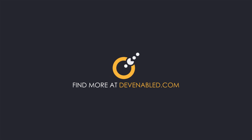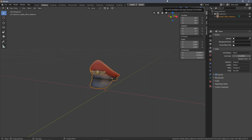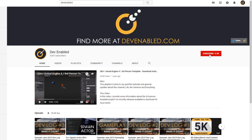Hey everyone and welcome back to another Blender 2.8 tutorial. This is the final video before we start jumping into modeling our own scene and some small props to build that scene.